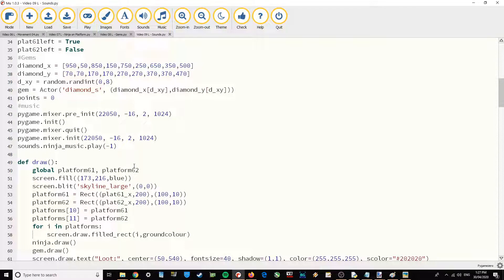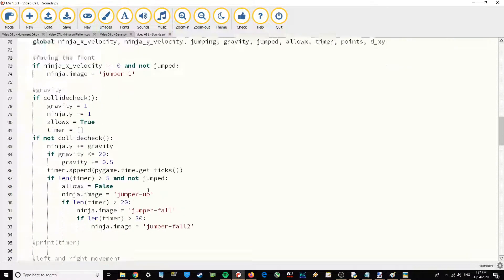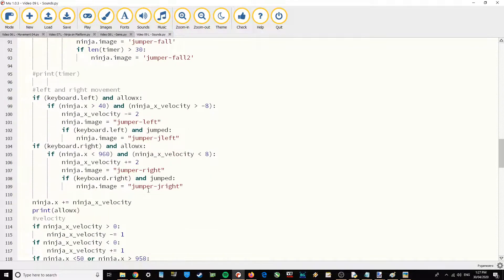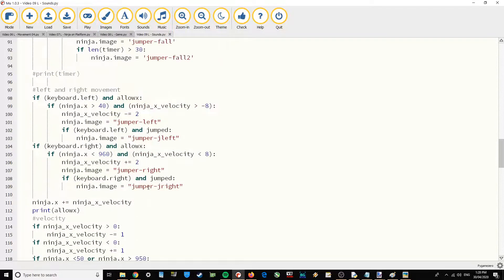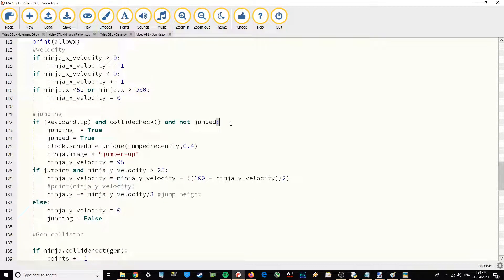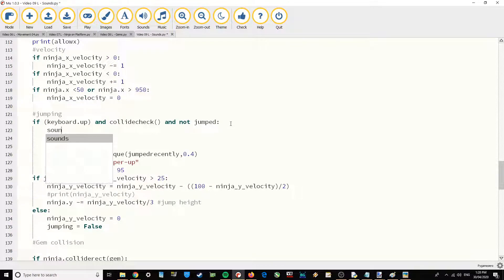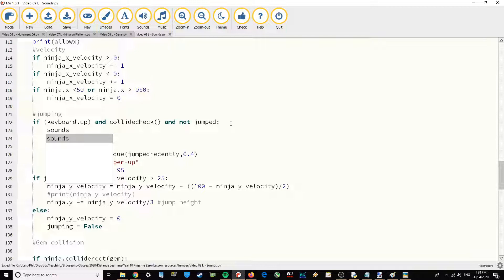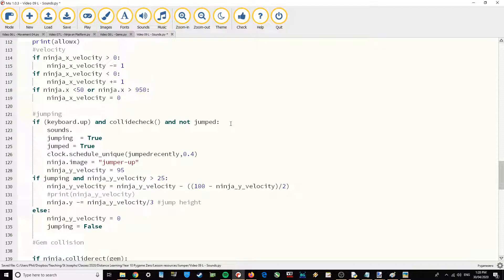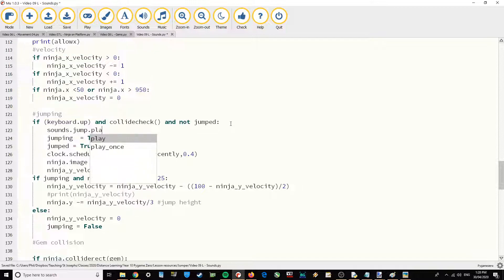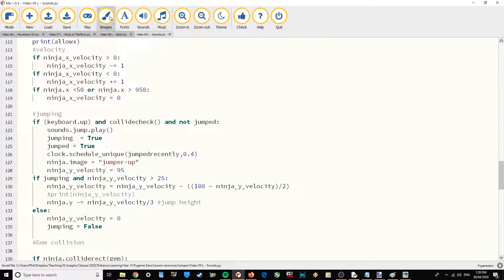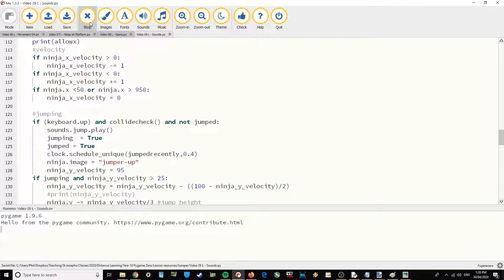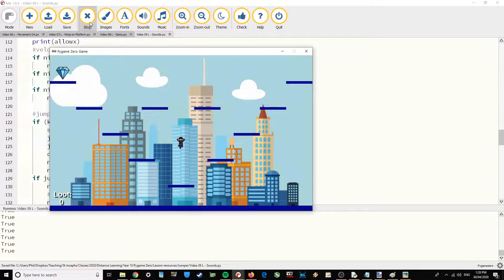Now let's go down and add in the jumping sound effects. I'm going to go down to where I've jumped which is down here. If I am jumping straight away let's do sounds.jump.play. And now if I run that when I jump I should get a nice little sound effect. There we go.